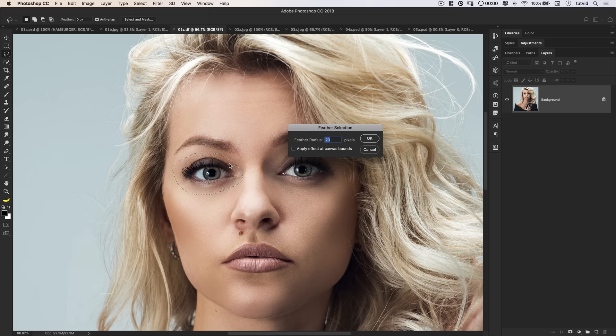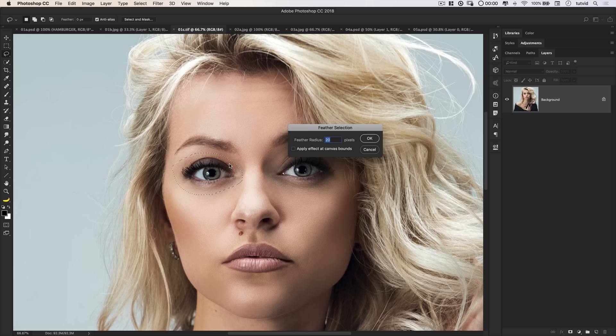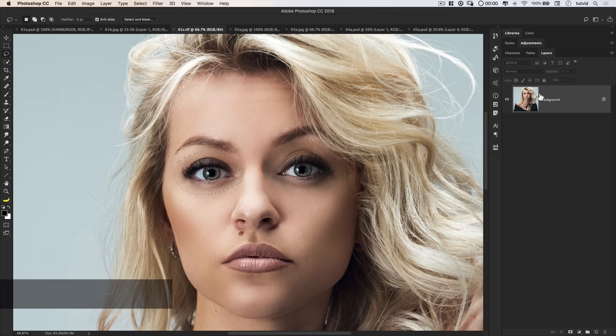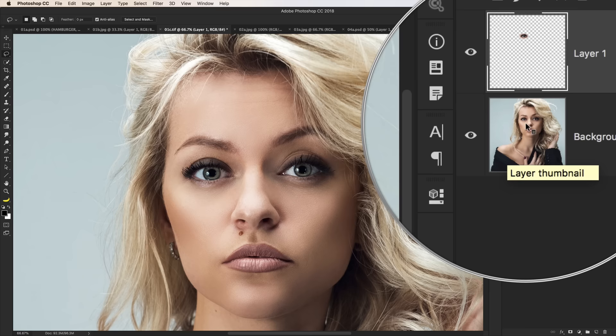And then we'll slide up here to select, choose modify, choose feather. This is going to soften the edges of my selection. Something like 20 pixels is probably fine here. I'm going to hit OK. And then, this is where we duplicate this and then we can move it around. And the method of duplication is, we have created a selection around the eyeball. We hit CMD or CTRL J. And you can see here, we have the eyeball up on its own layer.